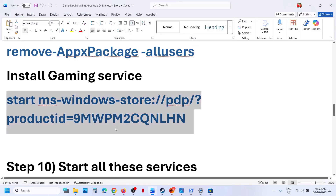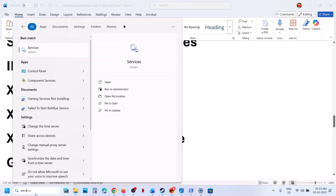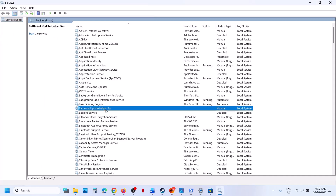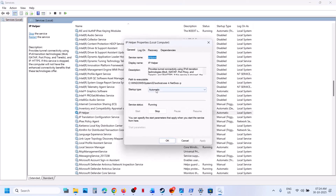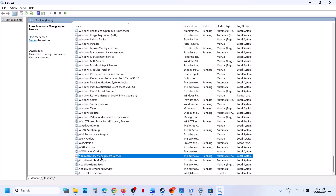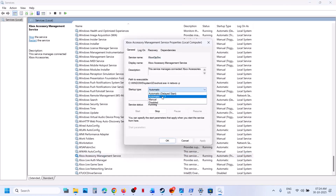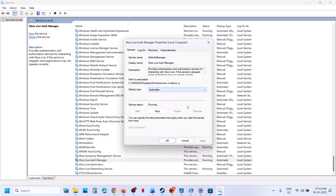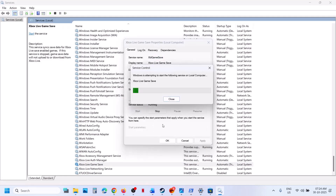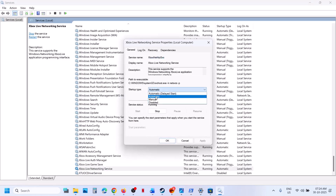Still not working? Start the required services. Type Services in the Windows search box and click on Services. Find IP Helper in the list, double-click on it, set it to Automatic, click Apply, then click Start if it is not running, then click OK. Find the Xbox services at the bottom — there are multiple. Double-click on each one, set it to Automatic, click Apply, click Start if not running, then click OK. Repeat for each Xbox service.